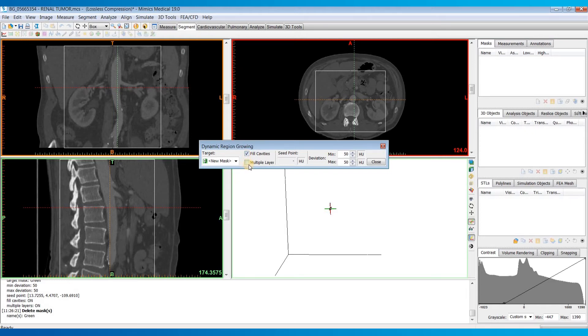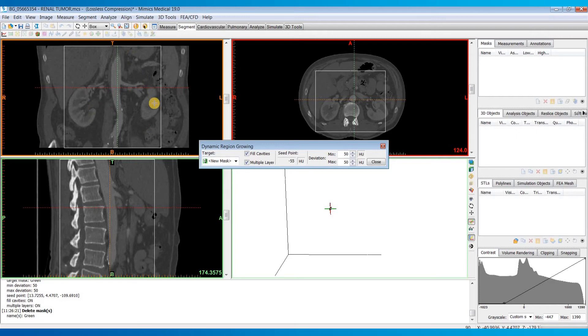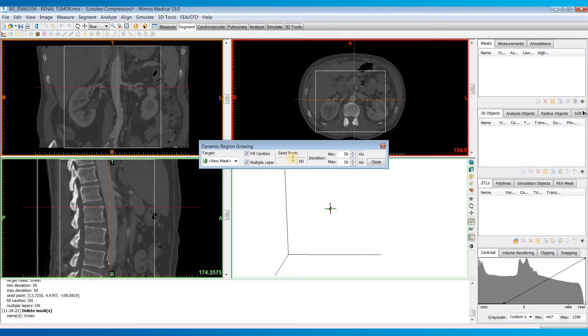And I'm also going to check multiple layers so that it includes all the slices within this cropped region that we selected. And so you can see as I move my cursor around, right here the seed point value is going to change based on what pixel my cursor is currently over.